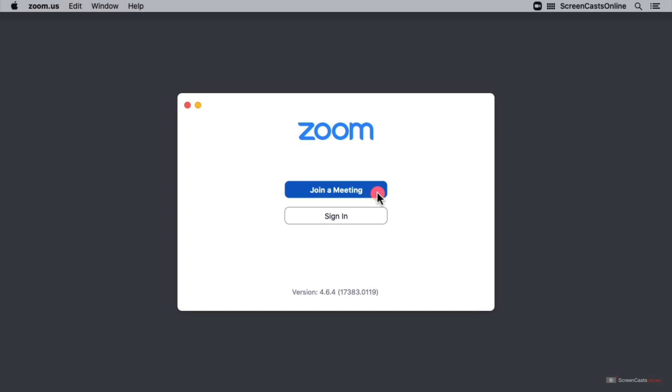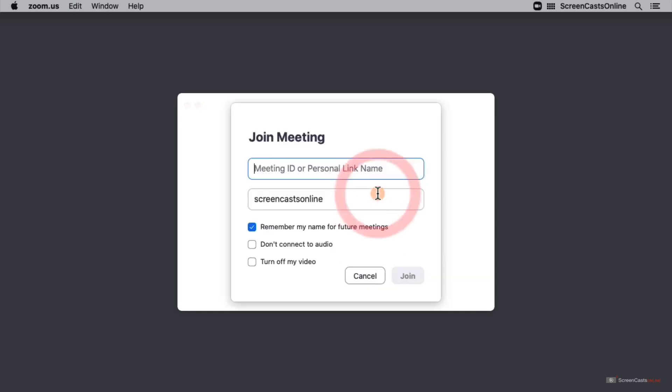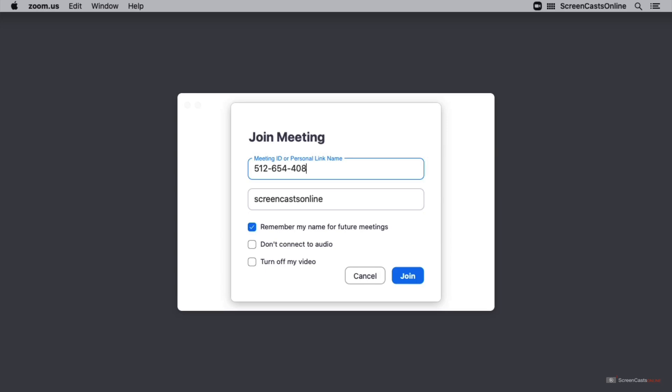Let's go ahead and click on join a meeting and I just need to input the meeting ID first. It asks for the meeting ID or the personal link name, and I prefer to use the meeting ID, which is a string of nine numbers separated by dashes. This should be given to you by the host of the meeting or you would see it at the top of the meeting screen. I don't need to type the dashes when I'm inputting this number. It inputs those automatically for me.